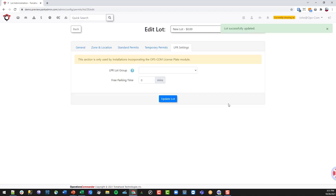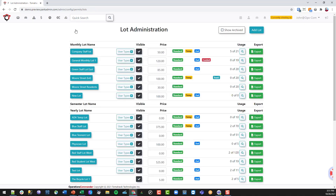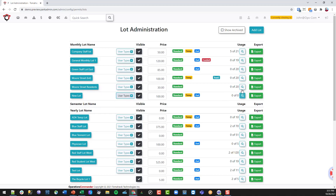LPR settings — we won't get into that today, but basically this is where you would set up a group and a free time for license plate recognition. Going back to lot admin, we can see the new lot is in there, visible, with the user types we selected, and currently showing zero permits.